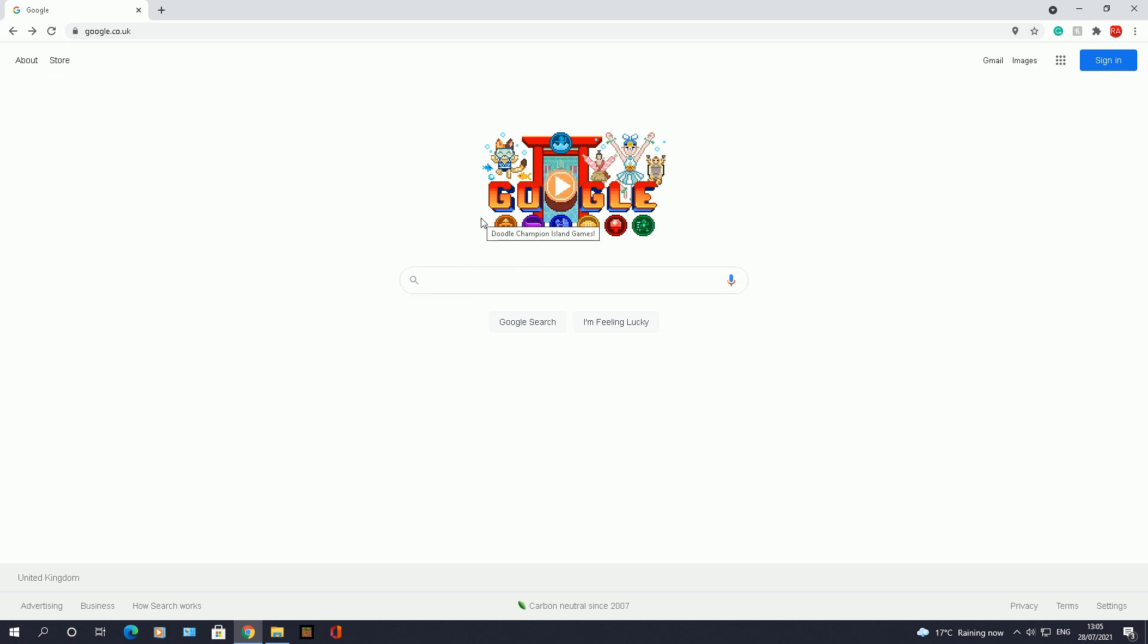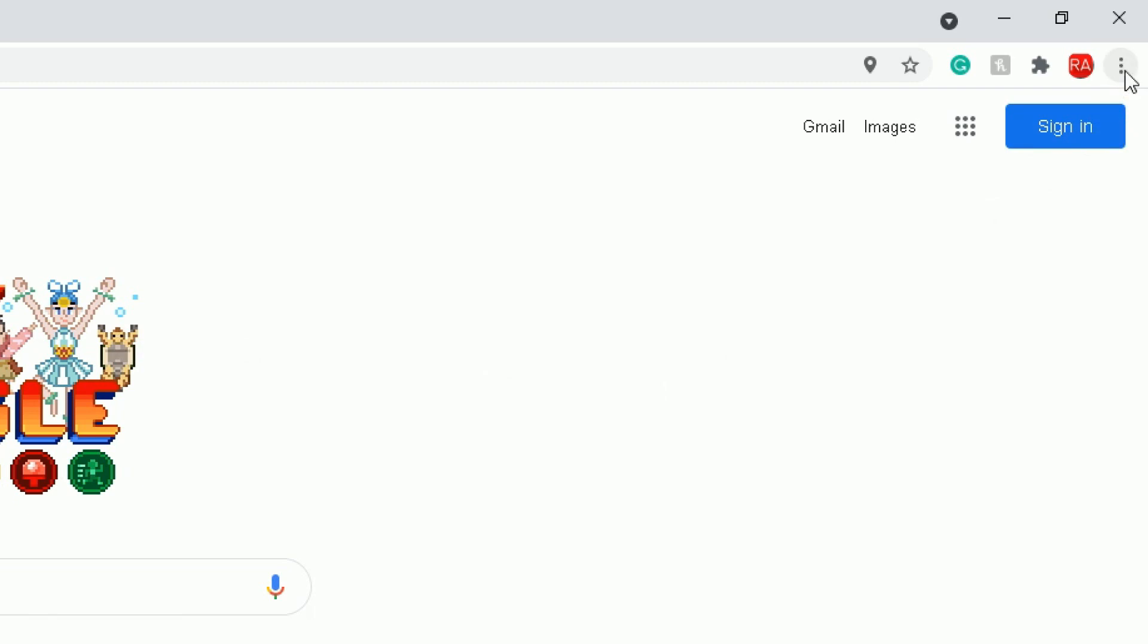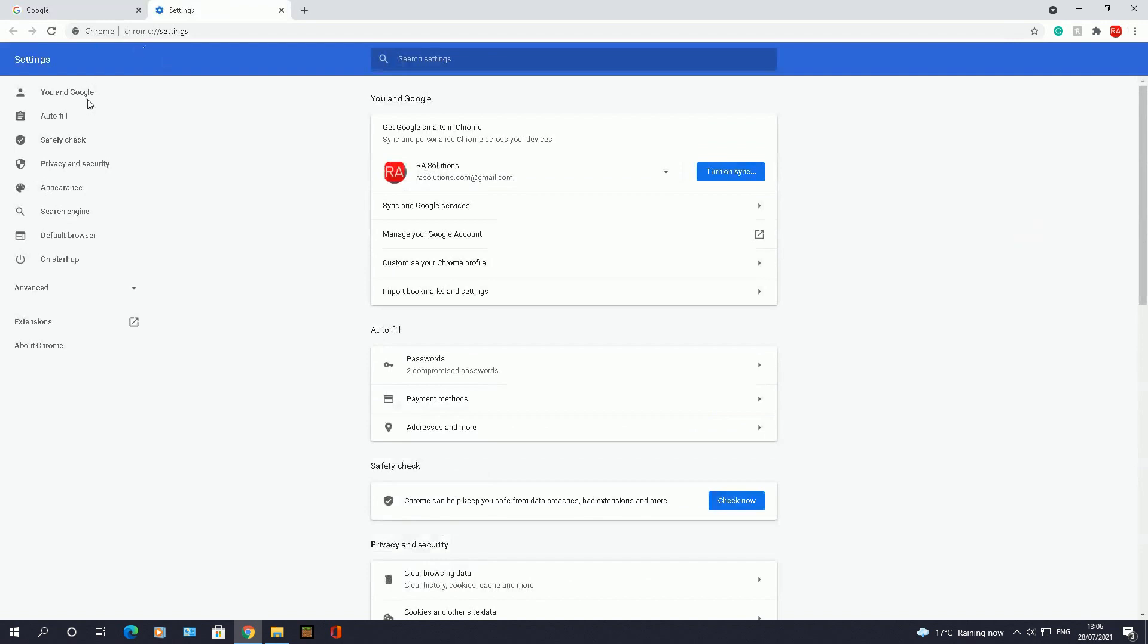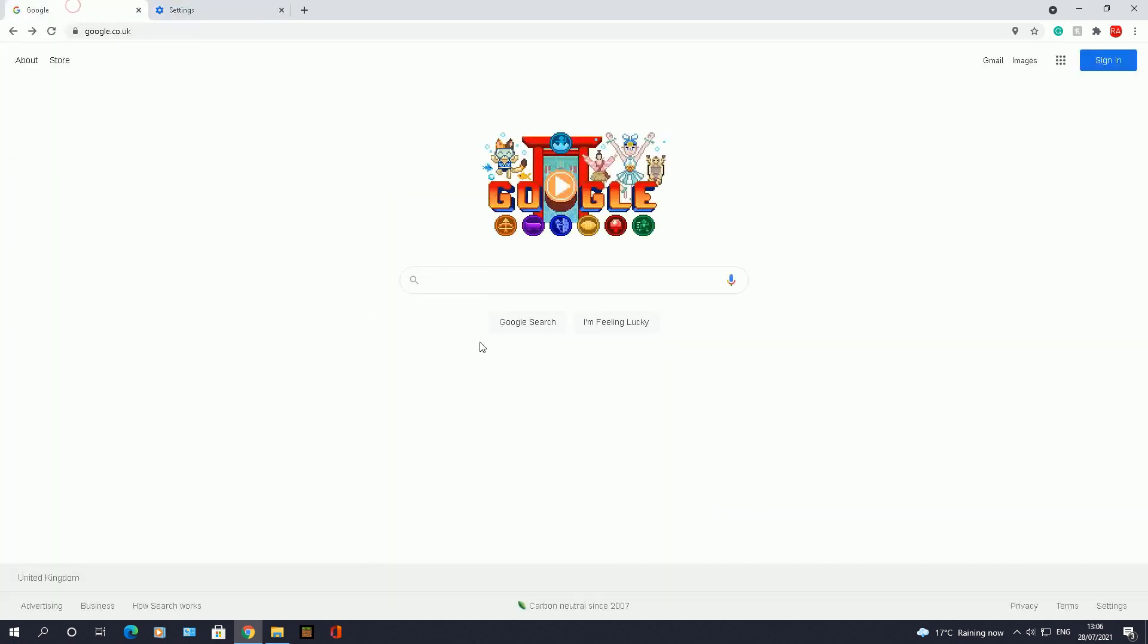The old method of finding SafeSearch where you clicked on the three dots at the top here and then went to settings, that is no longer valid. I can't seem to find the SafeSearch option within the Google Chrome options here in the settings.